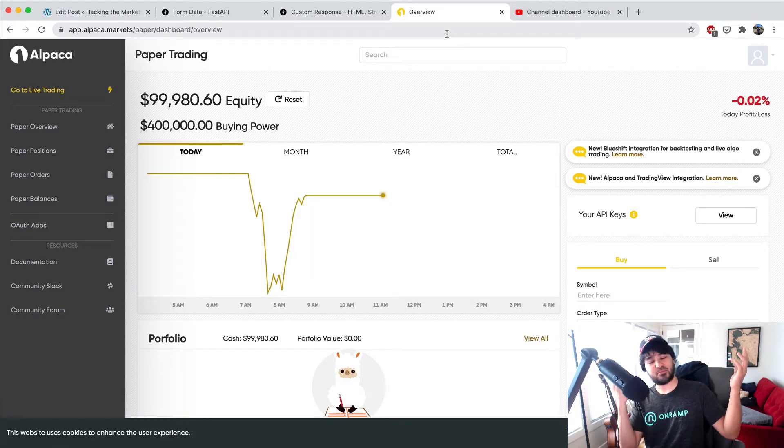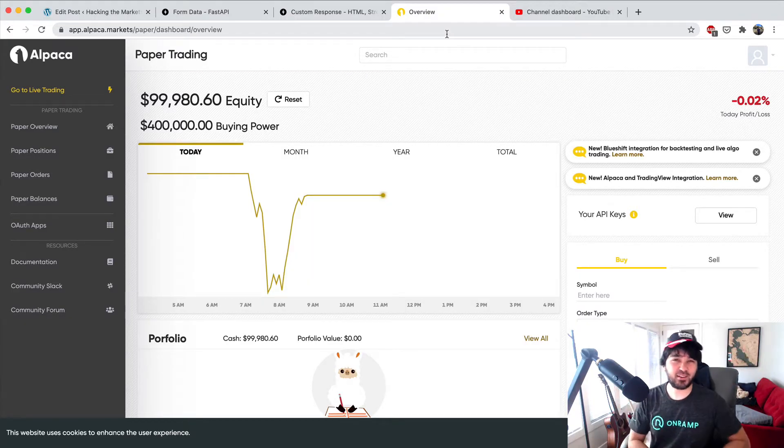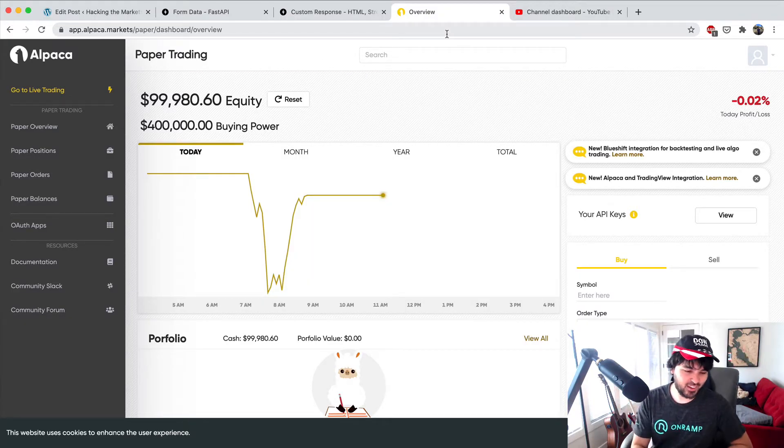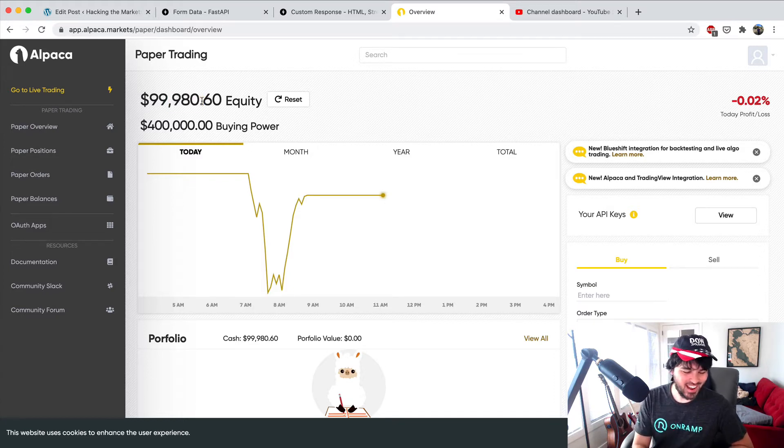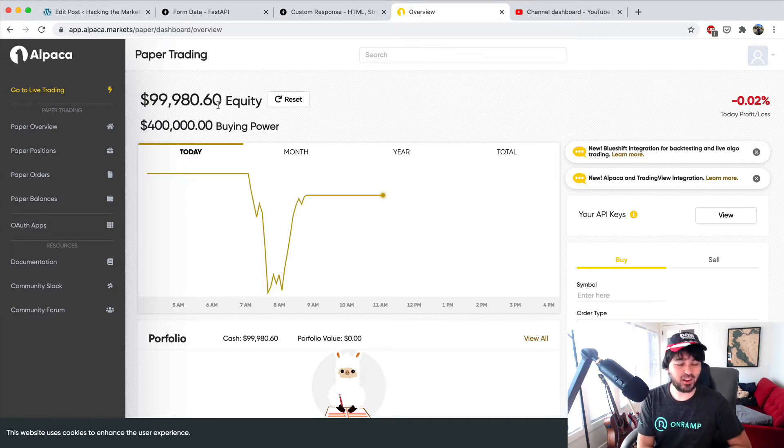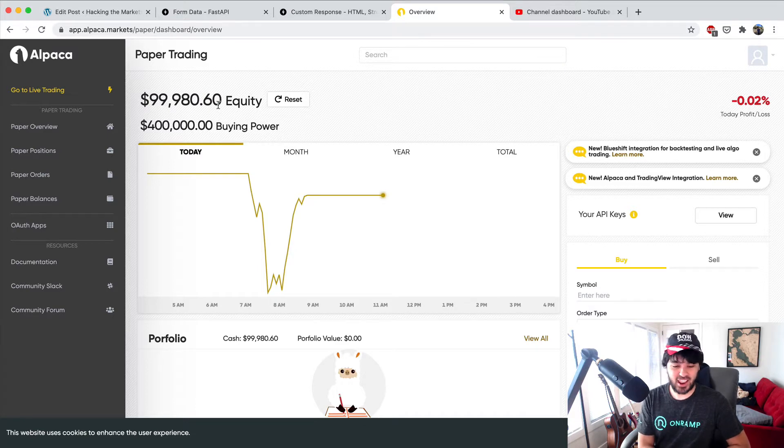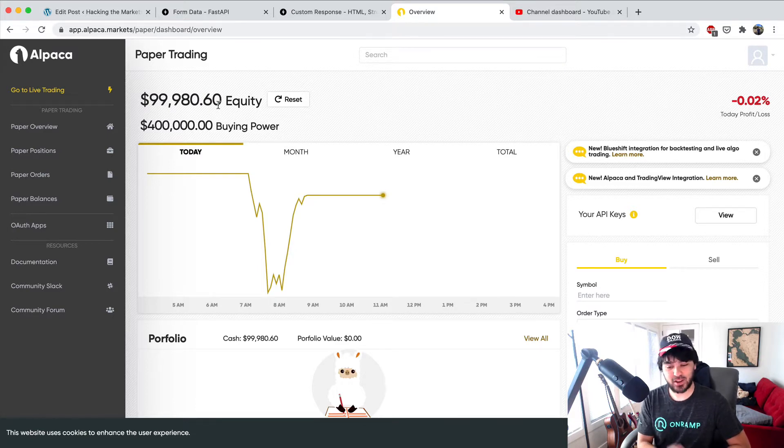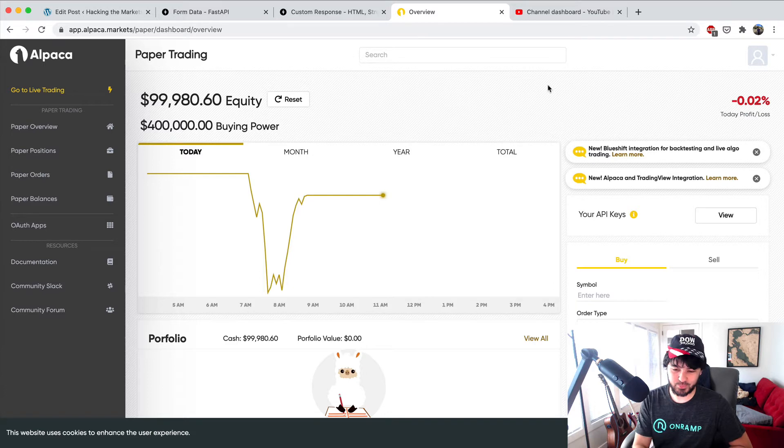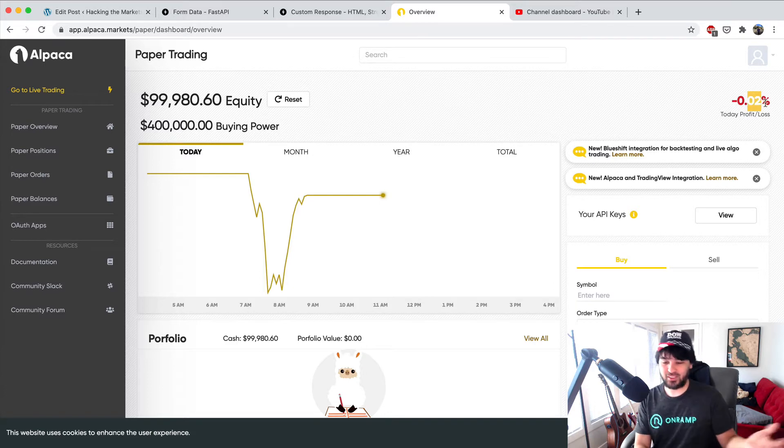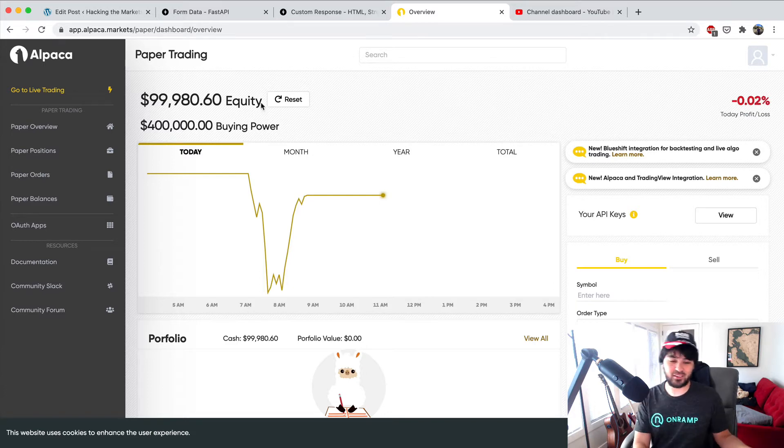Damn, we did not make our million dollars. This is a paper trading account, by the way. Looks like we lost $19.40. So what happened here? We didn't lose a lot relatively to the size of our account, so that's nice.